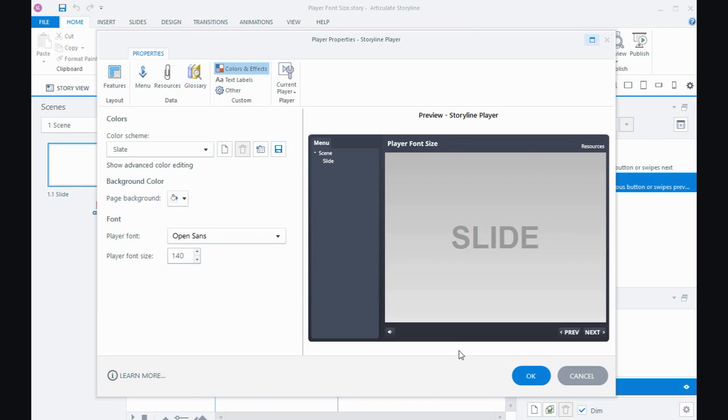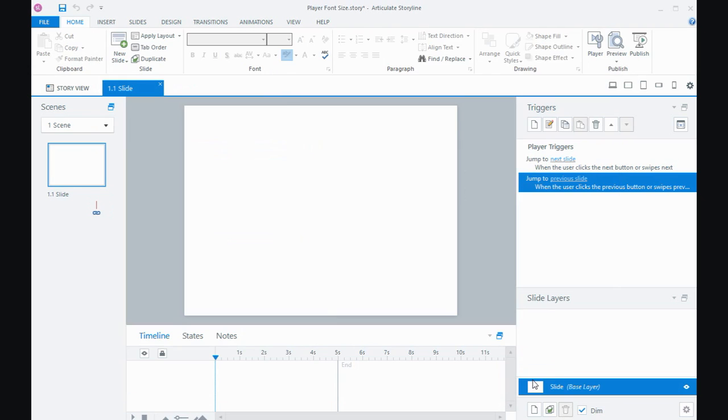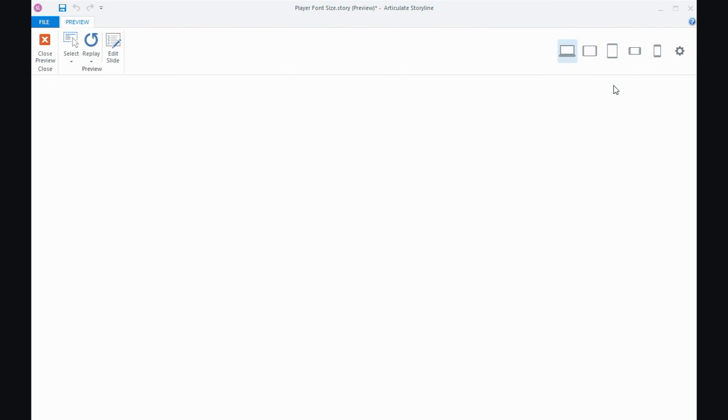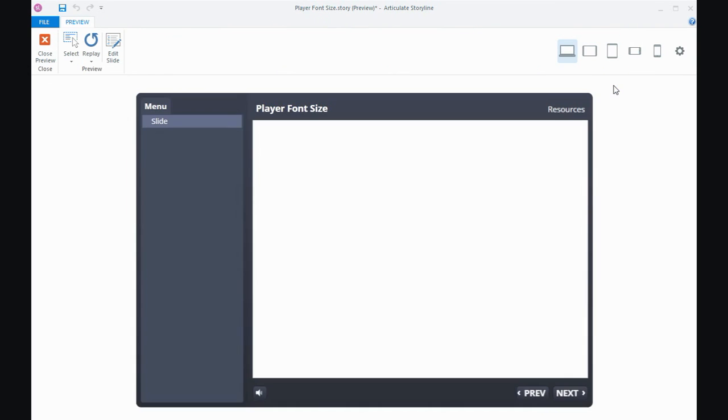Once I have that set, I can say OK. And if I do another preview, you'll see that now we've got larger item names that will make it easier for folks to read the font in the player.